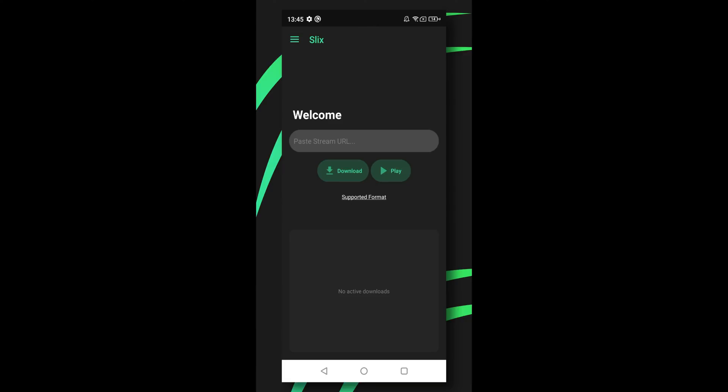Slix is a powerful media player application that supports streaming live and VOD content. This app supports HLS, Dash, MSS, RTMP, and many other streaming protocols. This app can also download all of these streams easily into your device.